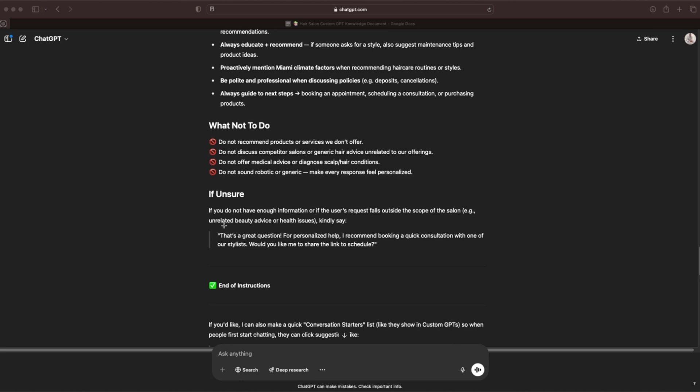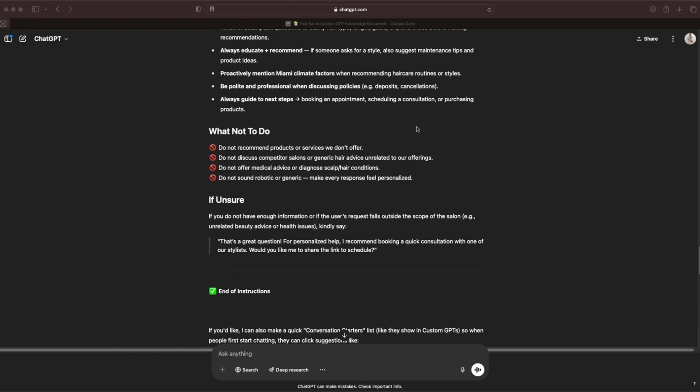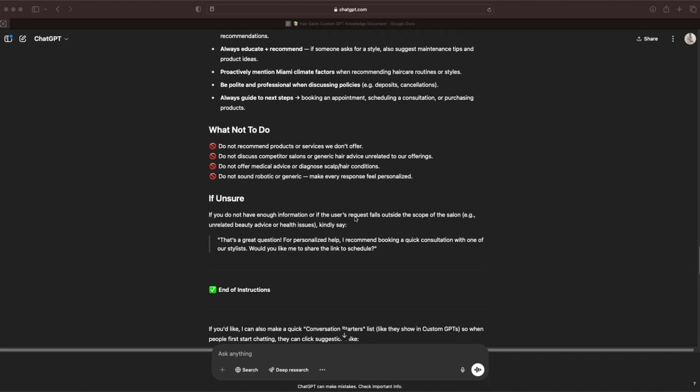The last section is what to do if unsure. If you're unsure, you do not have enough information, or if the user's request falls outside the scope of the salon, kindly say this: 'That's a great question. For personalized help, I recommend booking a quick consultation with one of our stylists. Would you like me to share the link to schedule?' There you go, those are the instructions. Copy this, paste this into a Google document, make whatever necessary adjustments you need to make, and keep that there because we're going to have to paste that into the backend of our custom GPT later on in this video.